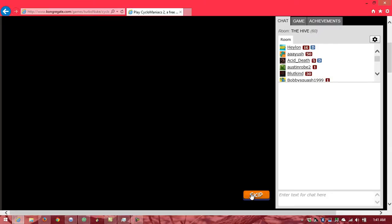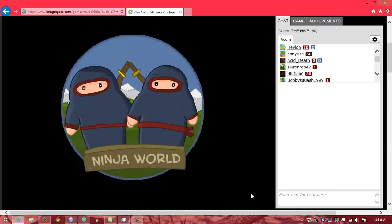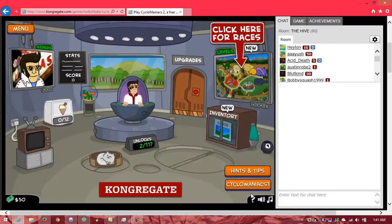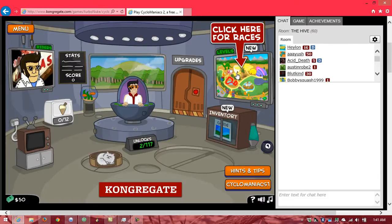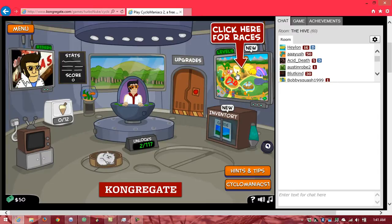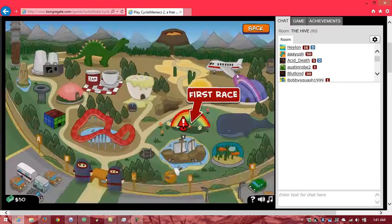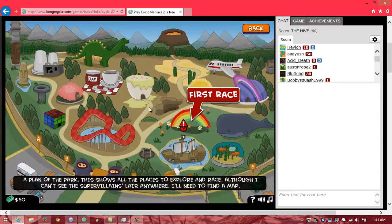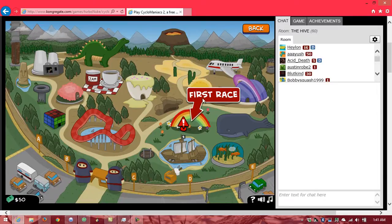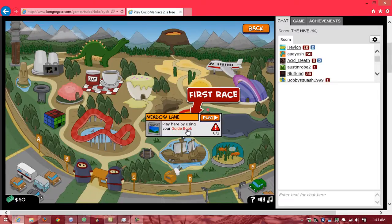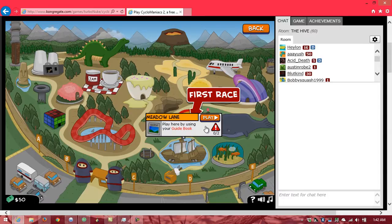I need a better agent. This has to be the worst game story ever written. All right. Now we need to do at least one race. A plan of the park. This shows all the places to explore and race. Although I can't see the supervillains' lair anywhere. I'll need to find a map. That's a map.